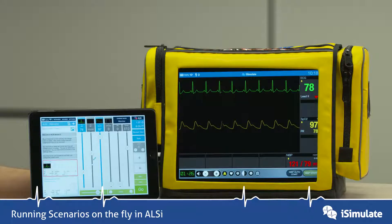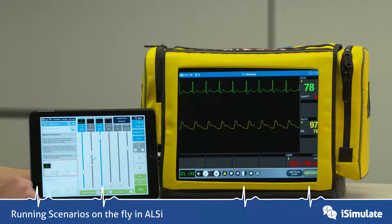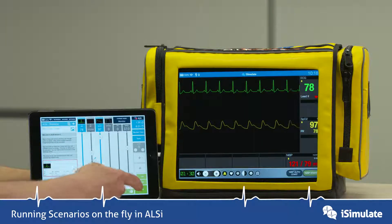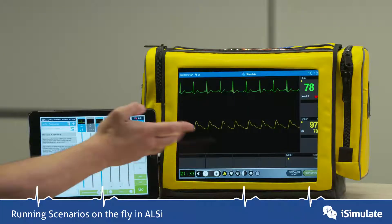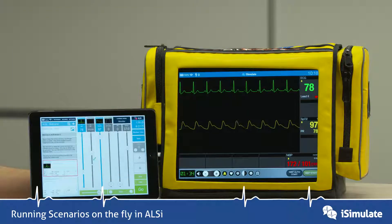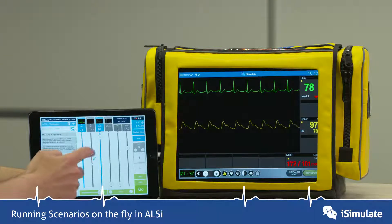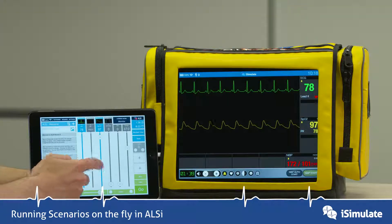What you can do as a facilitator is make that blood pressure go over quickly — you can double-tap Go, and that sends the blood pressure over. Another way to do it is to change the blood pressure again and press Go.